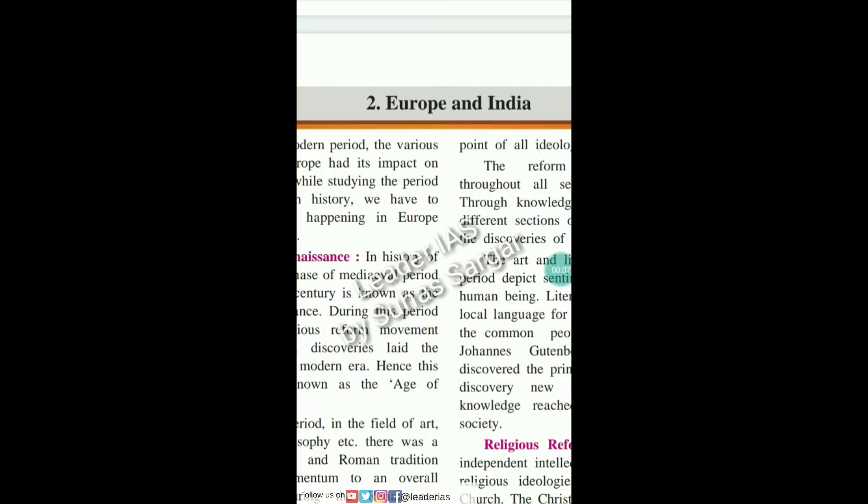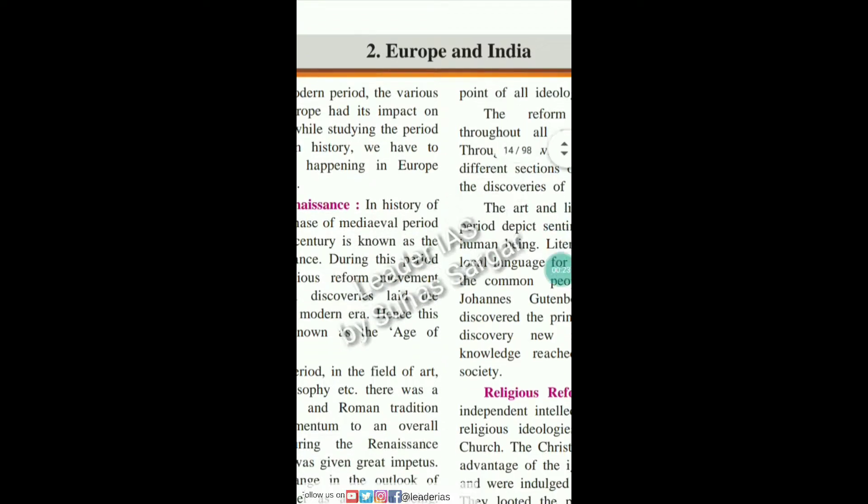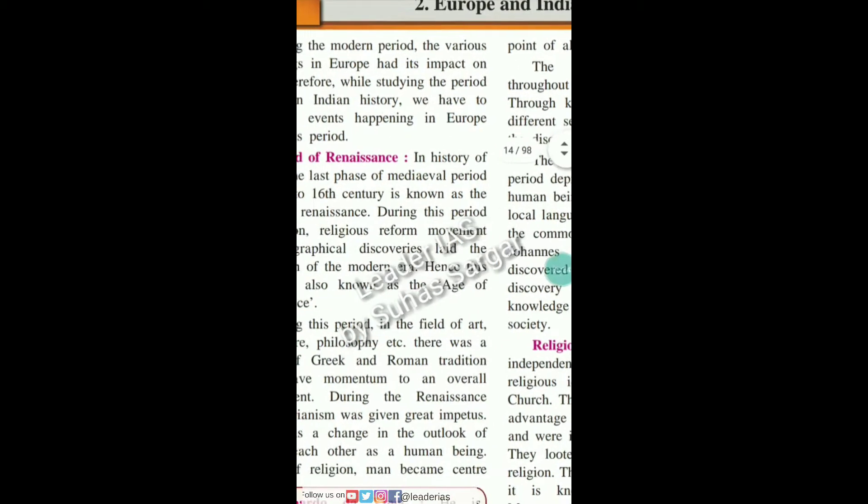Hello friends, my name is Professor Suhas. Welcome to the leader. Today we are going to learn about State Board of Maharashtra, Standard Eight, Chapter Second — Europe and India, subject History. So let's begin.